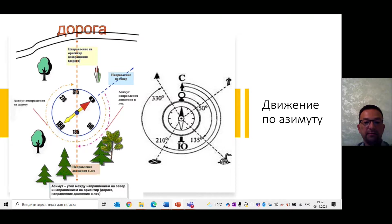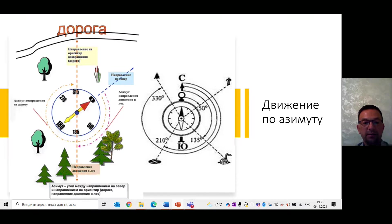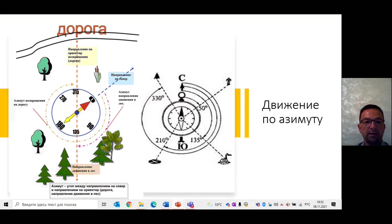Для измерения азимутов на местности удобнее пользоваться разновидностью компаса – буссолью. Её основное отличие от компаса в том, что буссоль имеет приспособление для визирования, то есть точного определения направления на ту или иную точку местности. Обычно это прорези в вертикальных пластинках компаса, в одной из прорезей натянут тонкий волосок. Очень важно понимать, как отсчитывается обратный азимут.